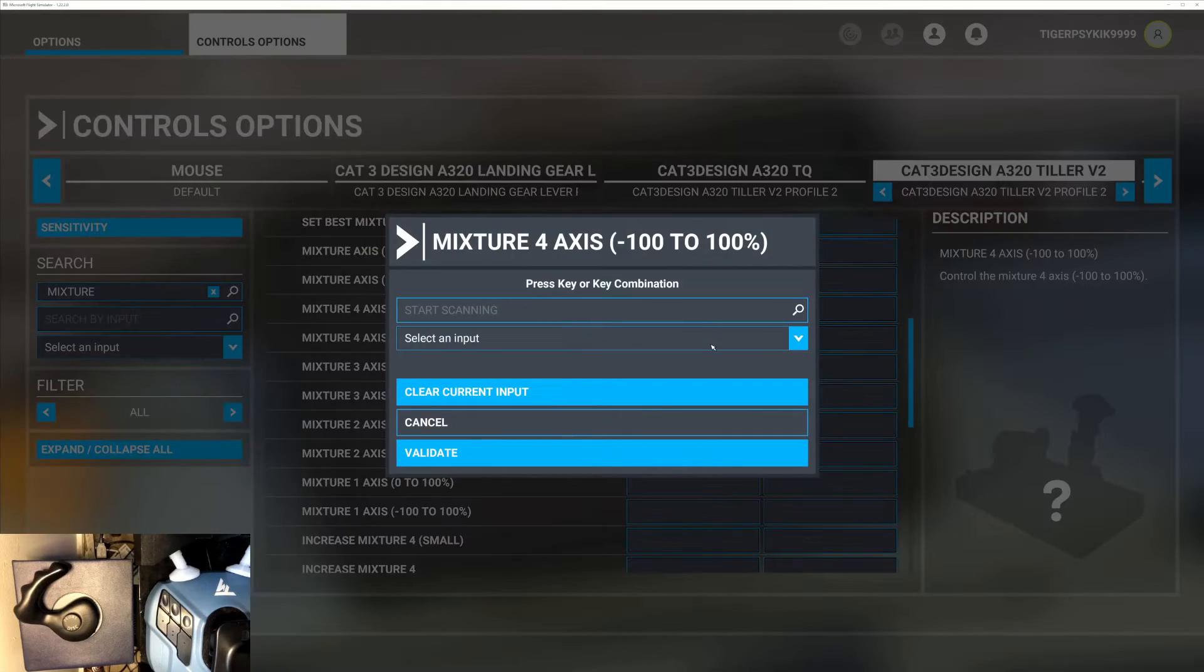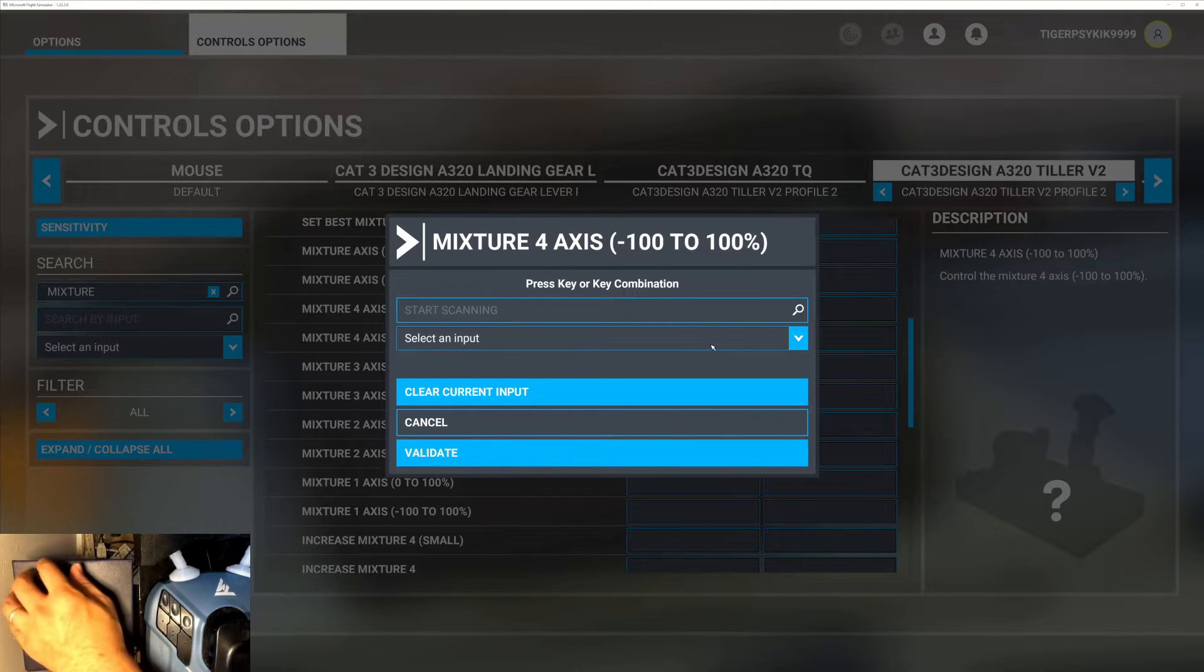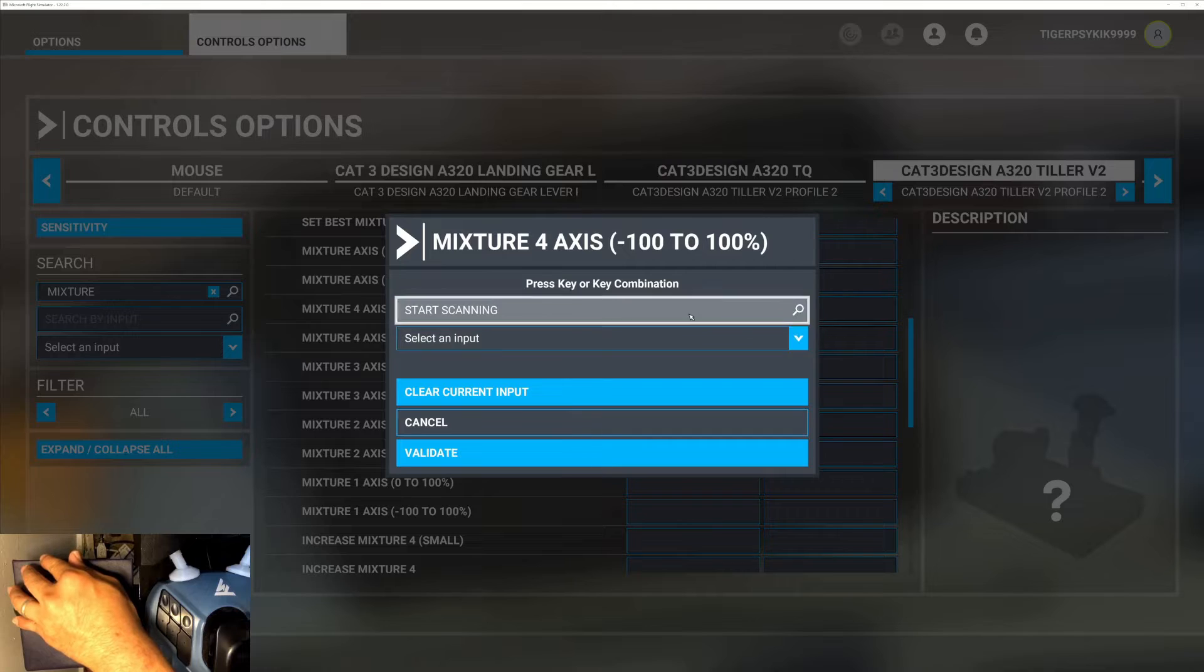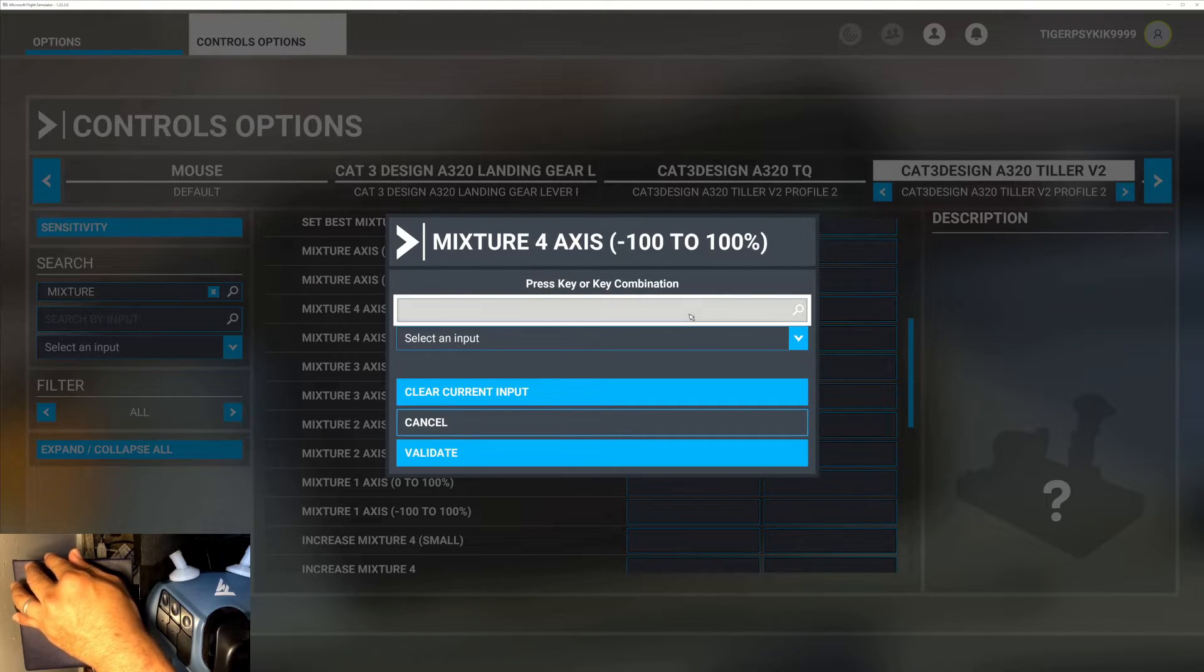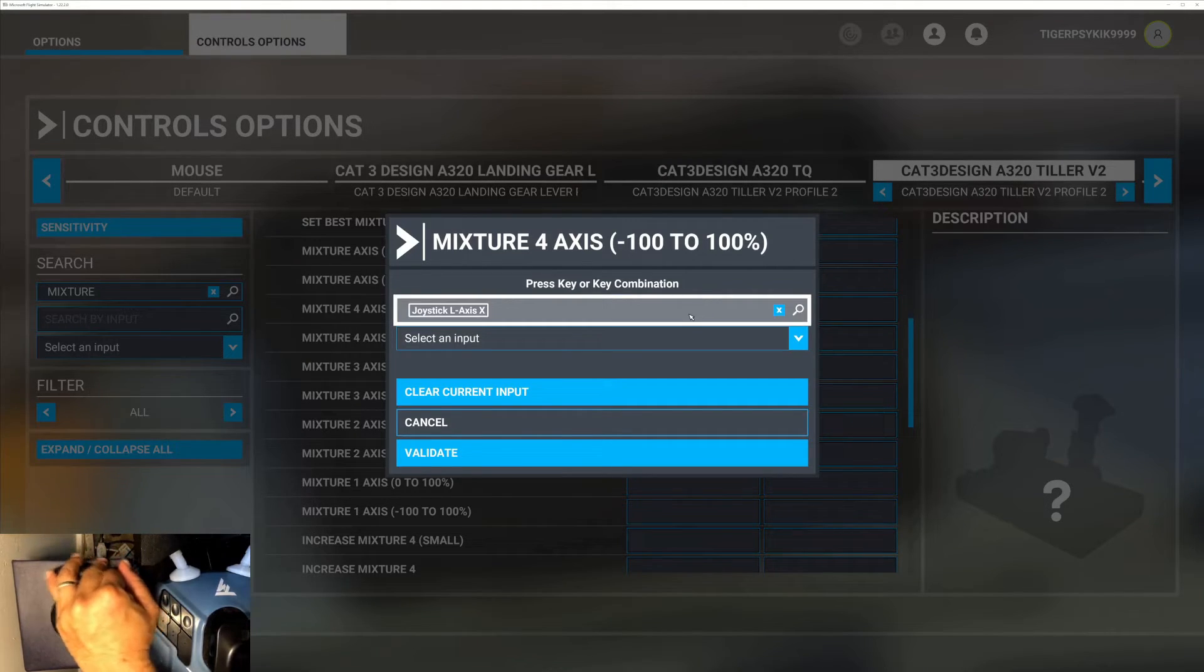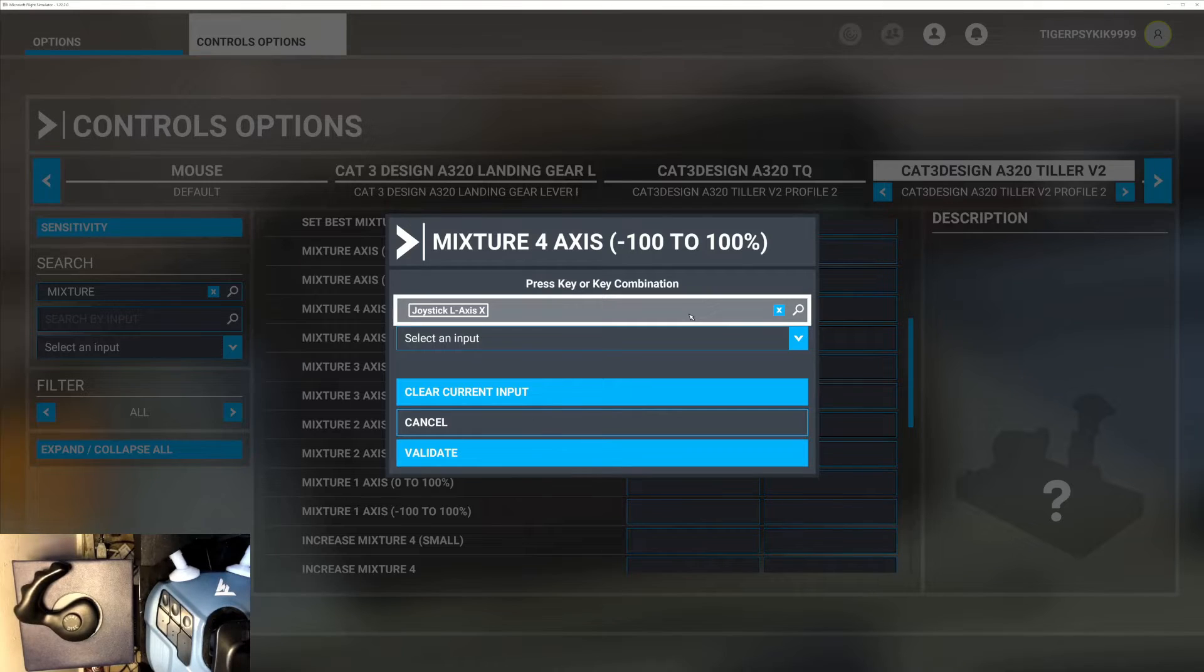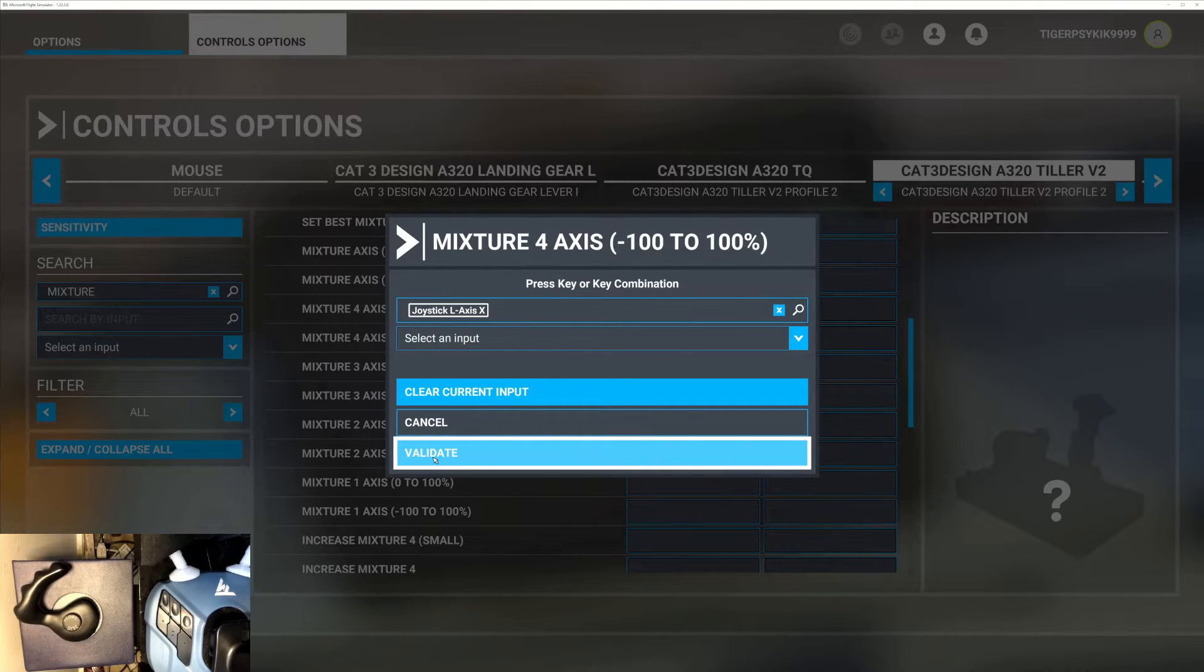Click and then start scanning, and then turn the tiller handle so it'll recognize the tiller axis, and then press validate.